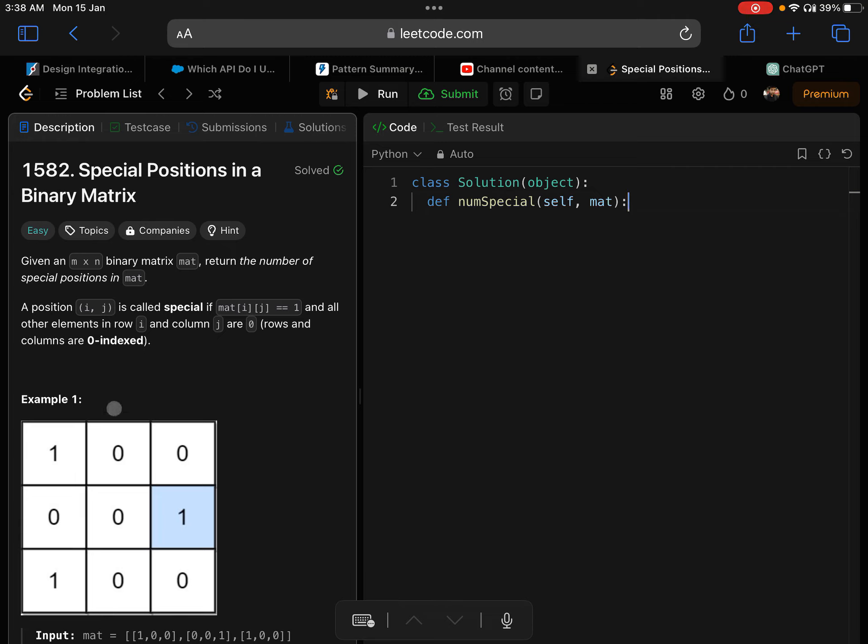The only thing about this special matrix is that it has numbers only 1s and 0s. You need to find how many special positions are there - how many special 1s are there.